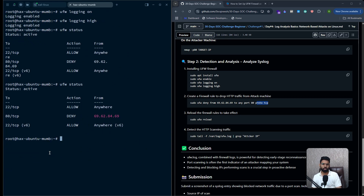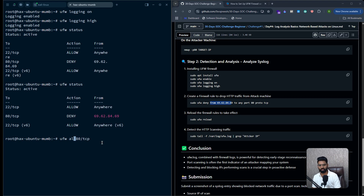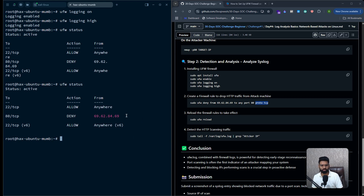To create a deny rule targeting a specific IP address and port, the syntax is: `ufw deny from <ip_address> to any port 80 proto tcp`. So it's `ufw deny from` and then the IP address — in my case 69.62.84.69 — then specify the port number 80 on protocol TCP. Once the rule is created you can verify it with `ufw status` and see the rule listed there.